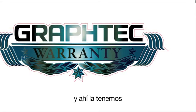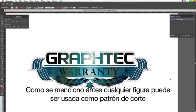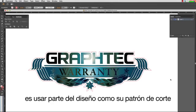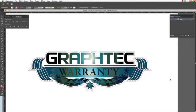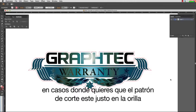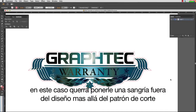And there we have it. As mentioned before, any shape can be used as the cut line. However, the only thing we suggest against is using part of the design as your cut path, as this can create difficulties. In cases where you want the cut path to be right on the edge, create a separate outline and enter zero for the distance. In this case, you may want to bleed out the design beyond the cut line.